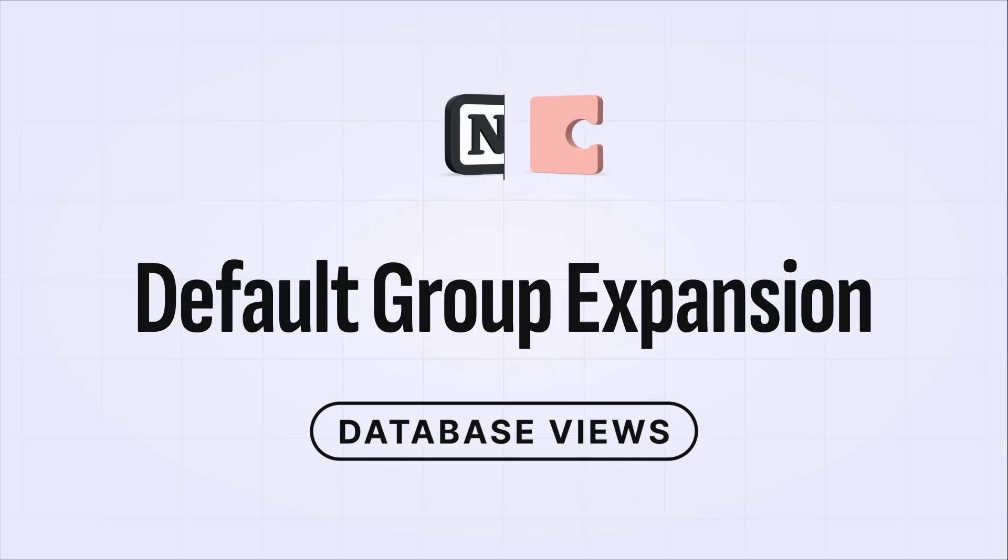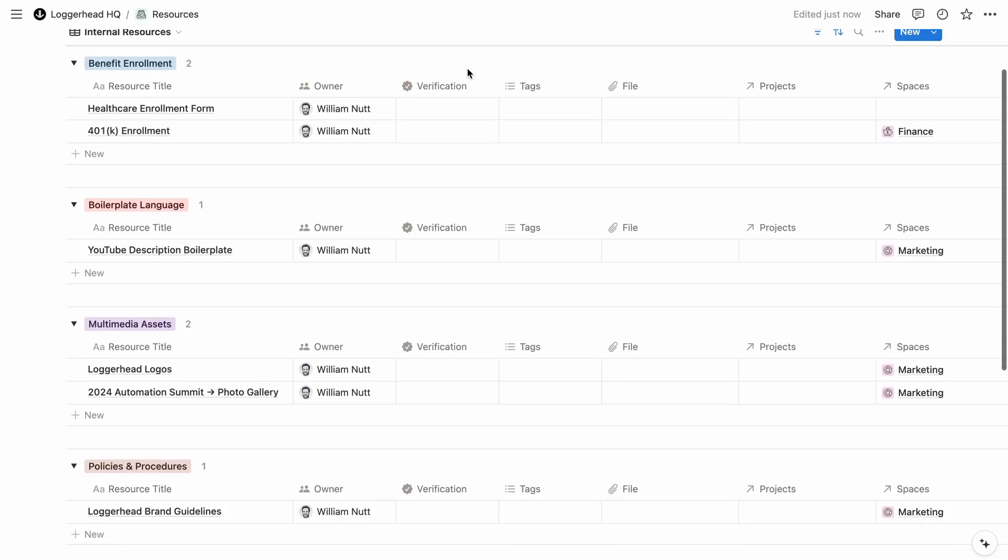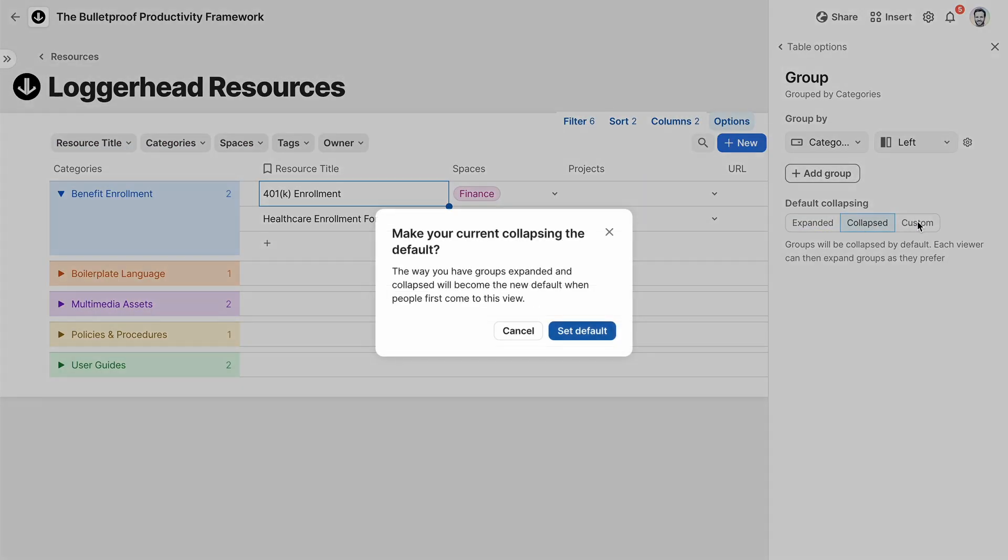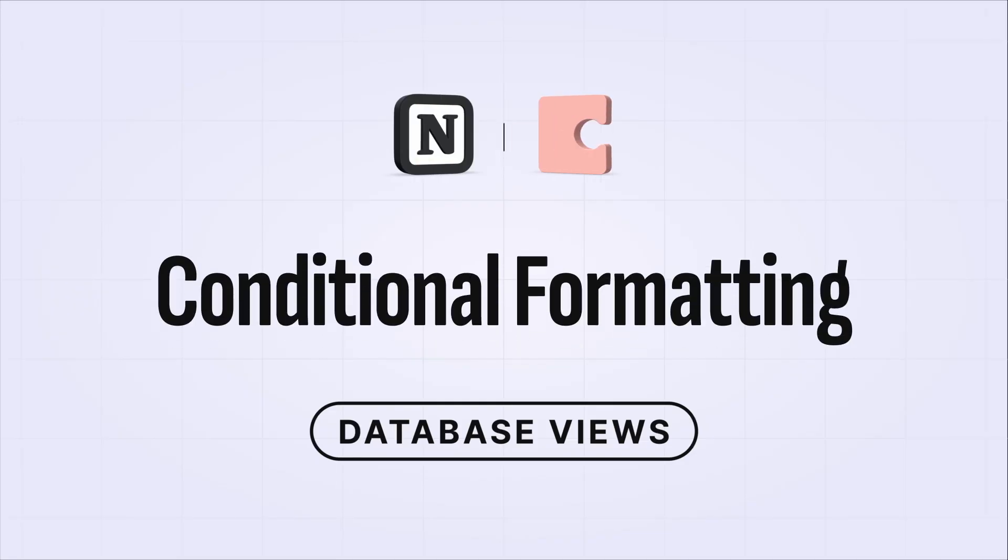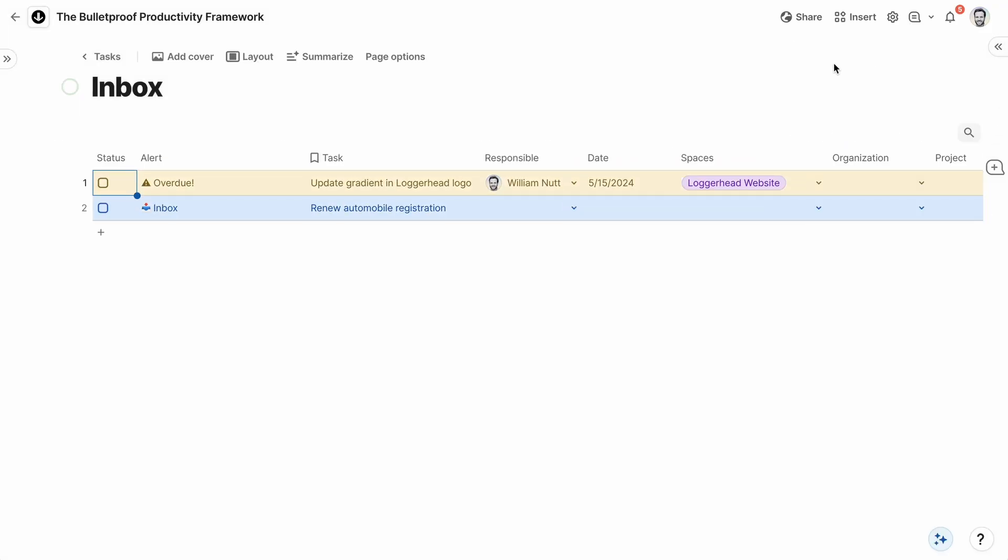In Notion, all groups are expanded by default, which can get chaotic visually. But in Coda, you can customize the default state of each group. Coda also offers conditional formatting like you'd find in a spreadsheet. Notion doesn't offer conditional formatting, and you actually can't even color a cell or a row.